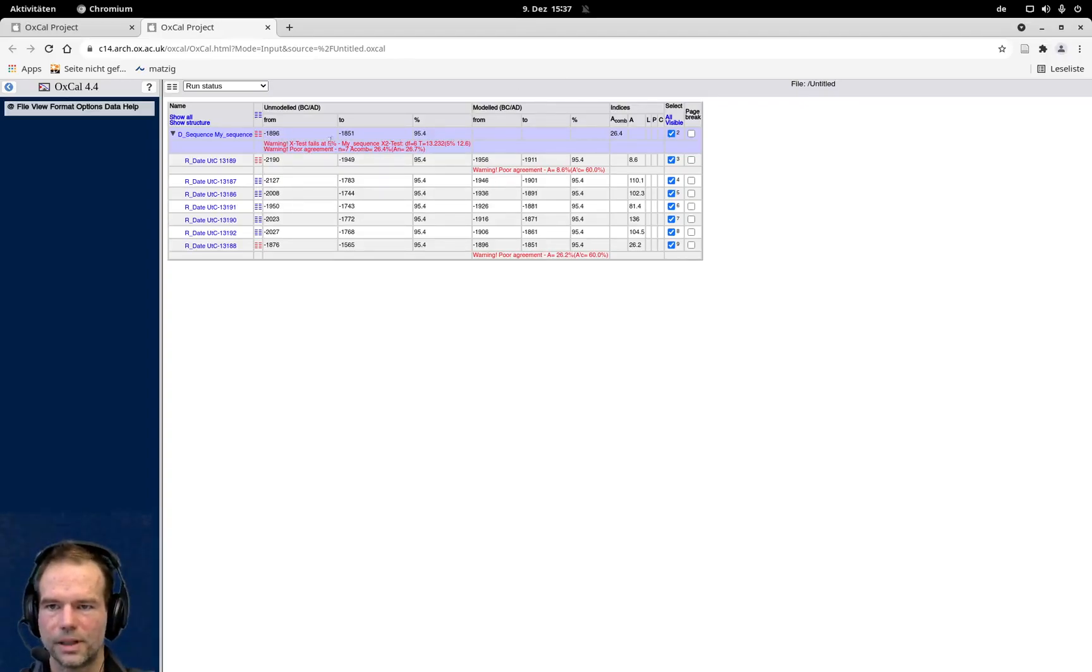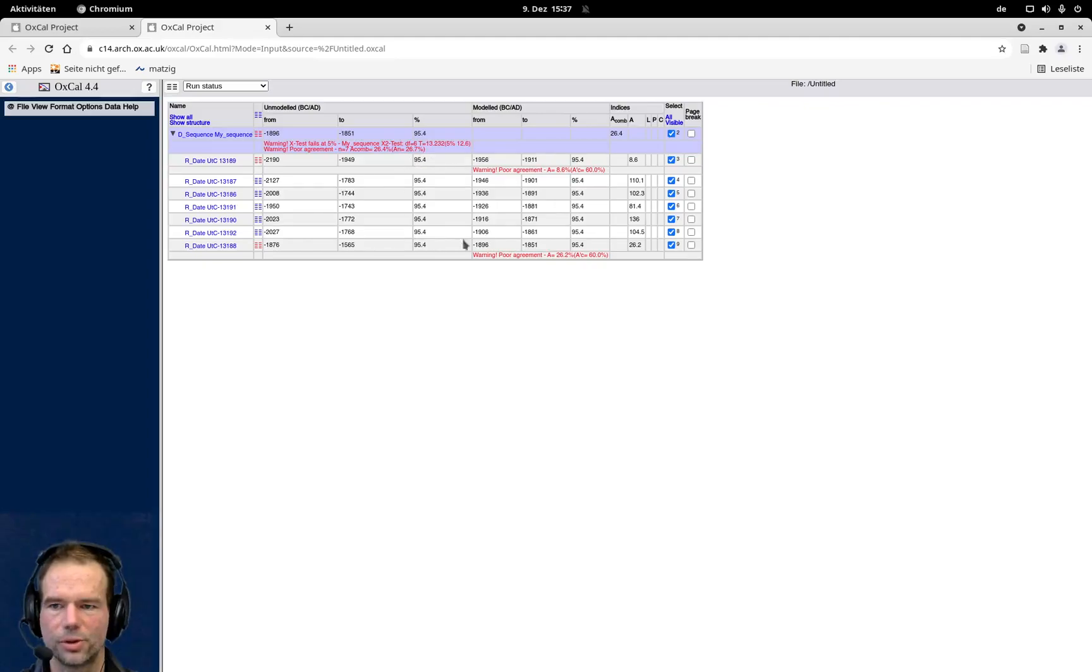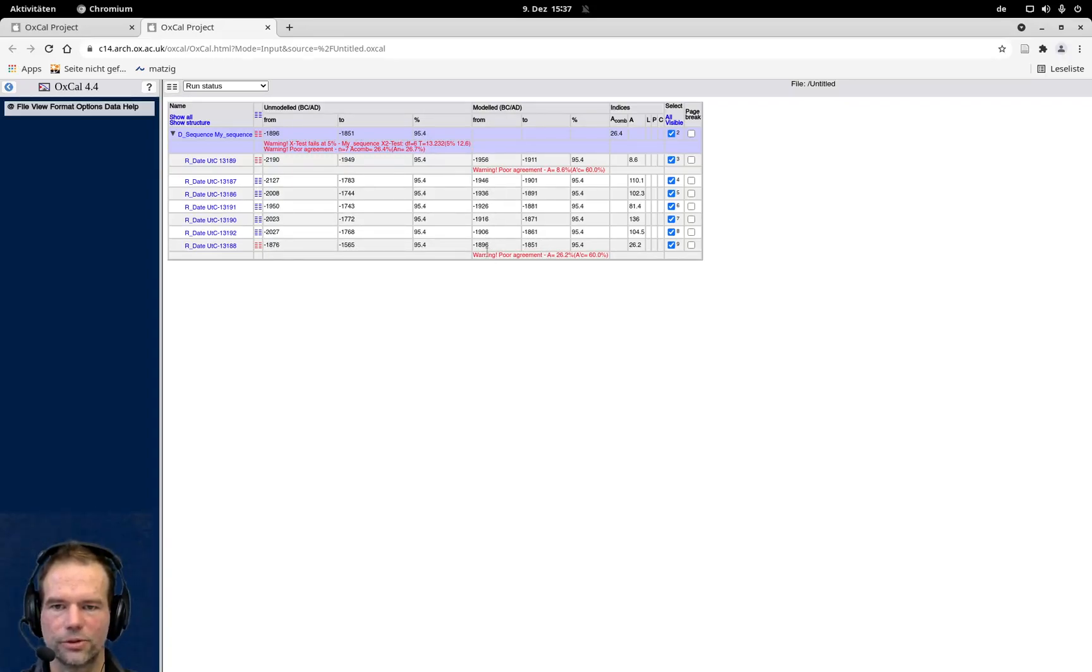We have here a poor agreement, which means this date here, it's very hard to really put that into this sequence here. Also for the last date, it's very far away from all the other dates. So there's a little chance that this is actually really in this 10-year sequence.